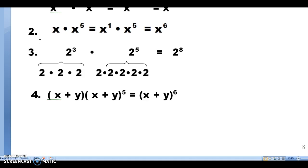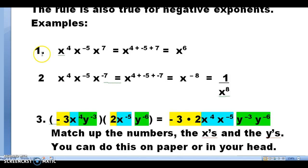Problem four involves a grouping: x plus y to the first times x plus y to the fifth. We add 1 and 5 to get x plus y to the sixth. The product rule is also true for negative exponents. For example: x to the fourth times x to the minus fifth times x to the seventh — same base x — we add 4 plus negative 5 plus 7 to get x to the sixth. Problem two is identical except the third exponent is negative seven: 4 plus negative 5 plus negative 7 gives x to the negative eighth. That's acceptable for homework, but for the test I prefer the answer written as 1 over x to the eighth.